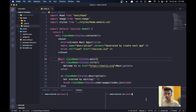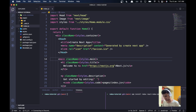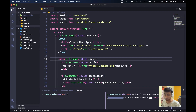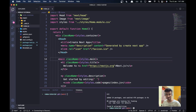We have a Next.js project open, so let's go ahead and install some packages for integrating Redux. In the terminal, I'll write: npm install redux react-redux @reduxjs/toolkit. It will do all of its magic, install all of the packages.